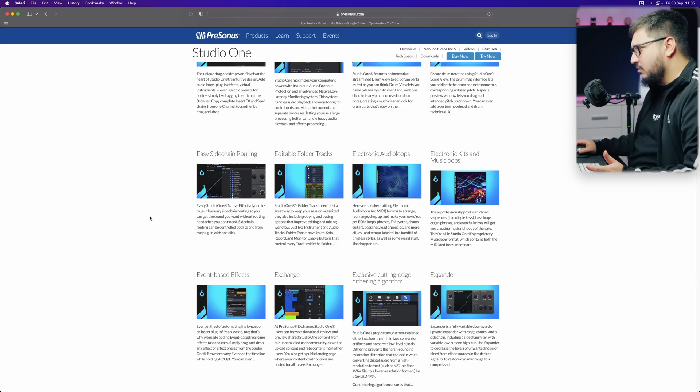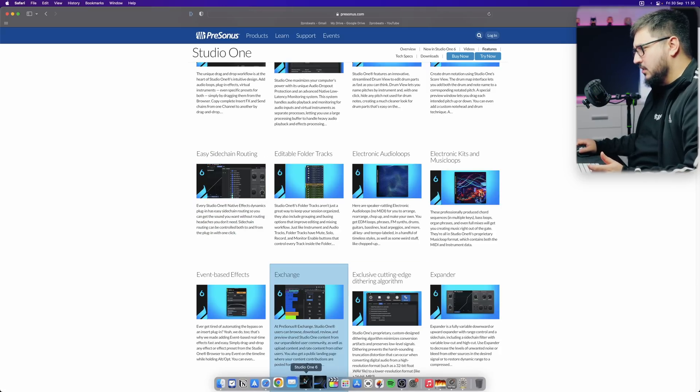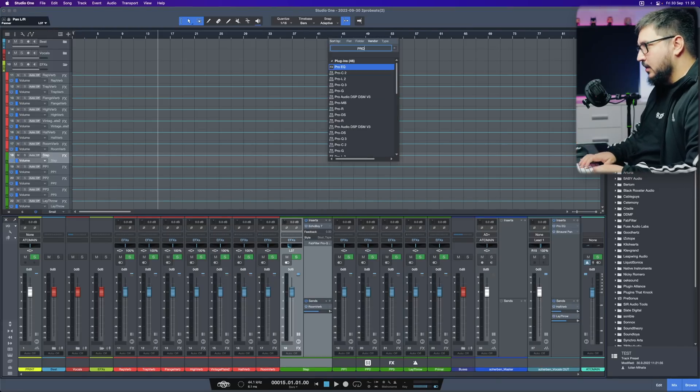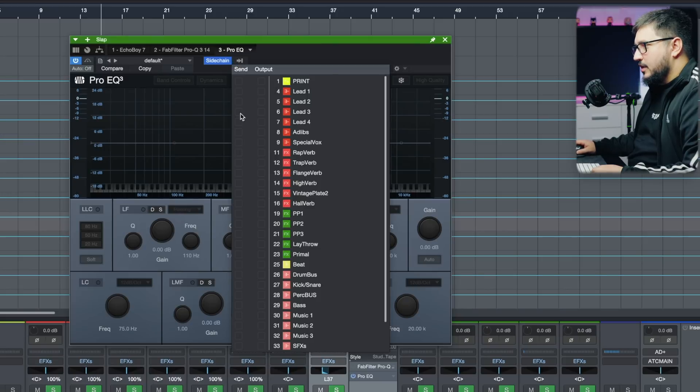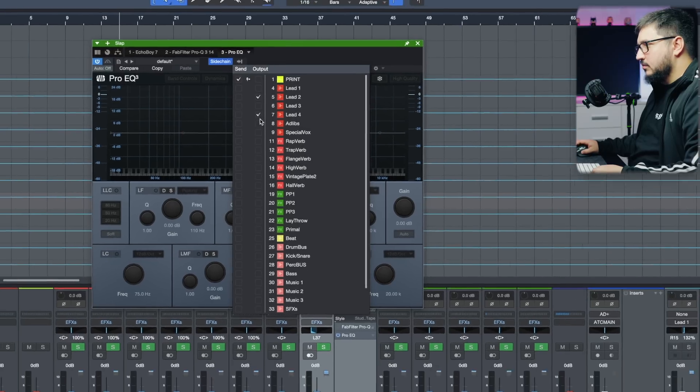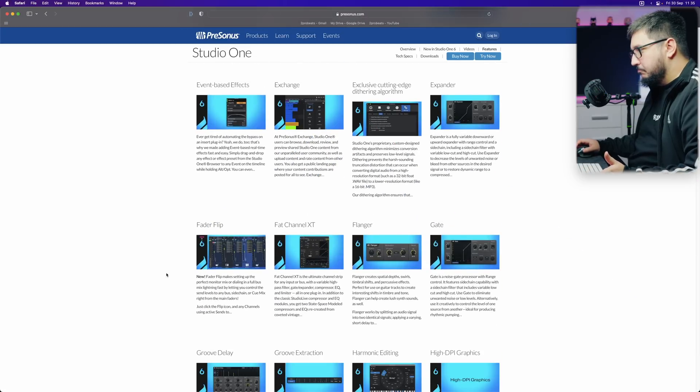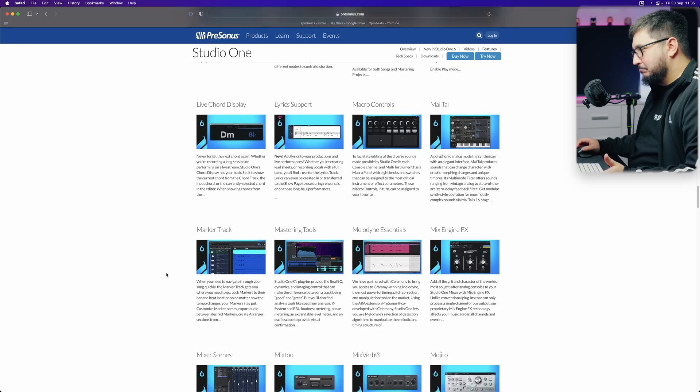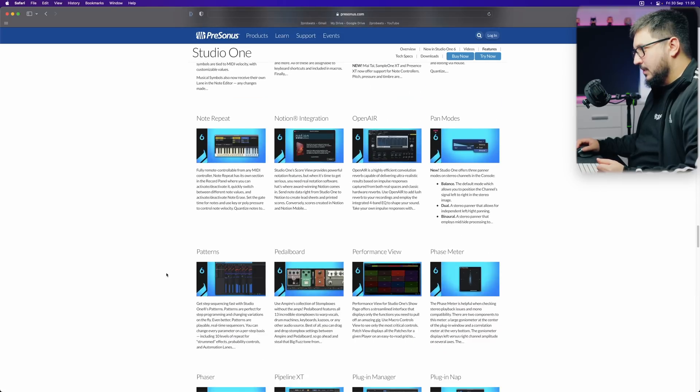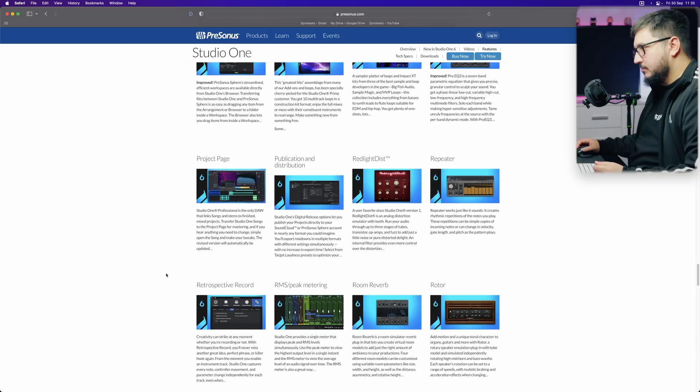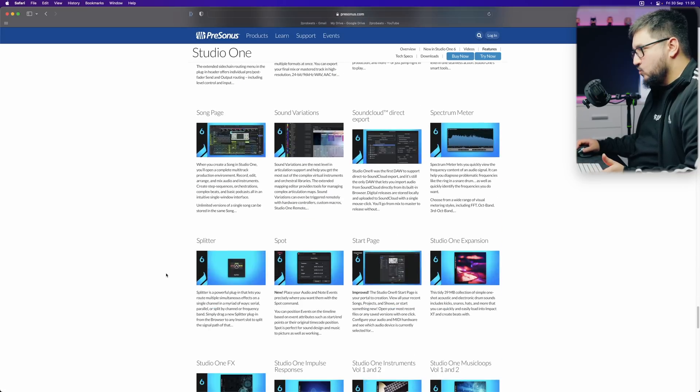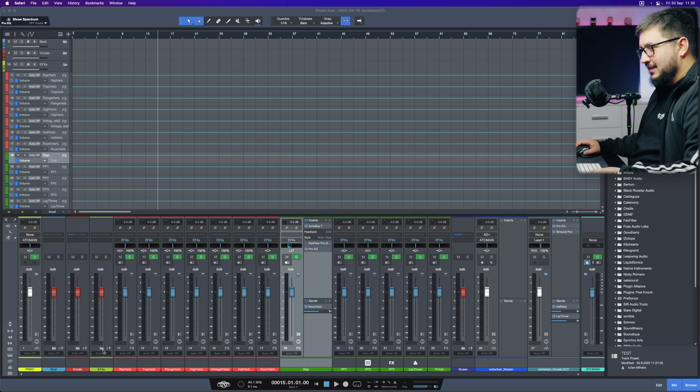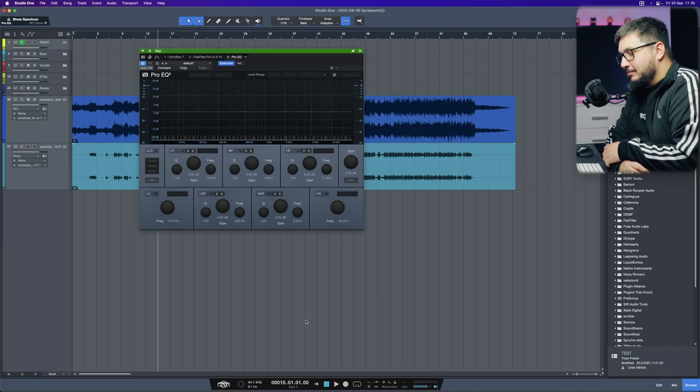Easy sidechain routing. Yeah. It's a bit different now. If I add like a Pro EQ. When I open up the sidechains, you can see that it's a bit different. The menu. Which is pretty cool. Not that many notable changes.